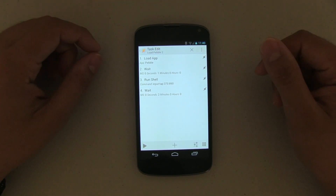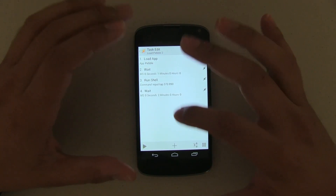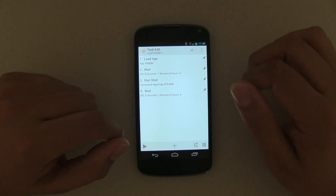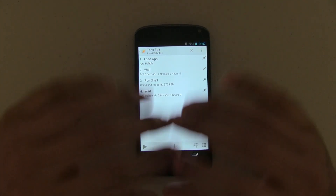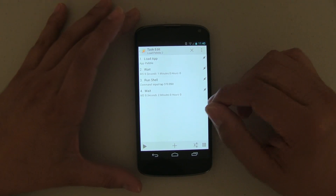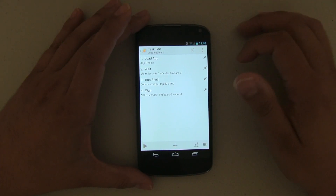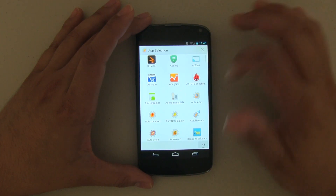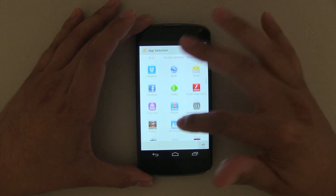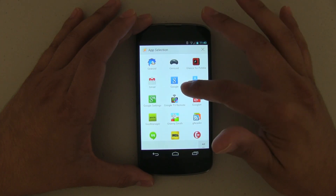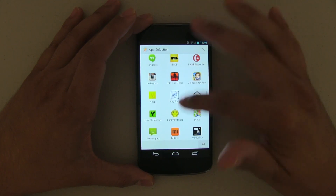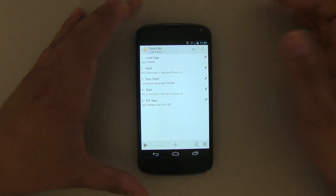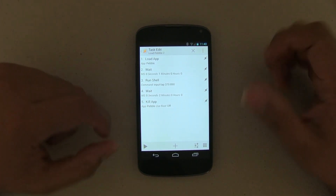This may vary depending on what you're trying to do. So now it's going to load the app, wait about a second, push on that connect, wait about another two seconds to make sure Bluetooth is connected, and then we want to kill the app. Go ahead and Kill App — Pebble. Let's go back. Now let's go ahead and test it and see if it works. Push on the play button.